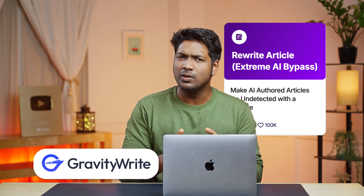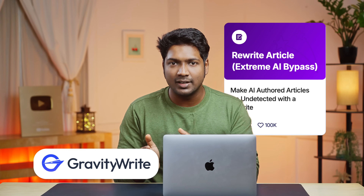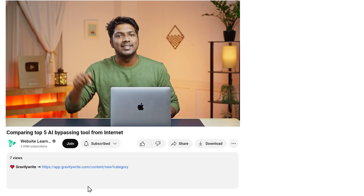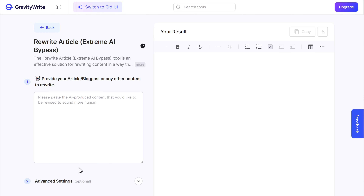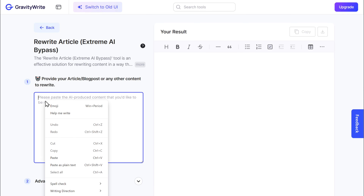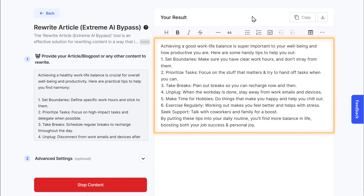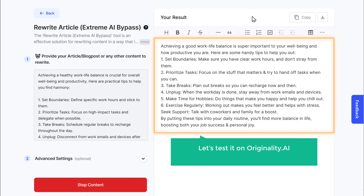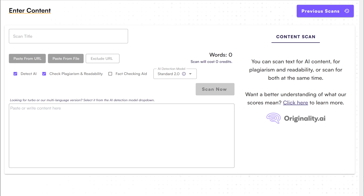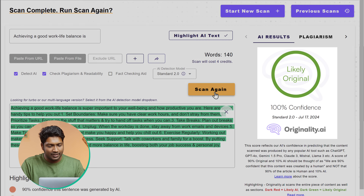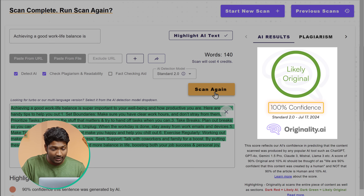So let's move on to the second tool, which is GravityWrite. There's a tool in GravityWrite that can rewrite your AI-generated content, making it 100% unique and even optimizing it for SEO. To get started, just click the link below this video and it will take you to this page. Now let's paste the AI content here and click Create Content. As you can see, GravityWrite has rewritten the content. Just like we did before, let's test it on Originality.ai. You can see that the result shows that the content we rewrote using GravityWrite is 100% unique.